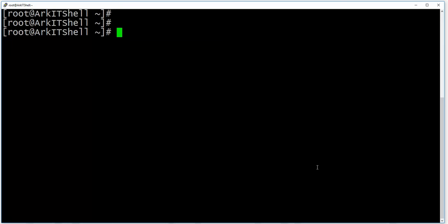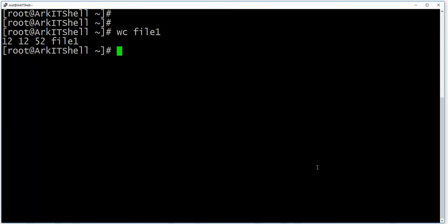So this is about the tr command. Now let's see the wc command and how it works. With wc, you can provide any file name, and it will count the lines, characters, and words in the file. For example, it shows 12 lines, 12 words, and 52 characters.